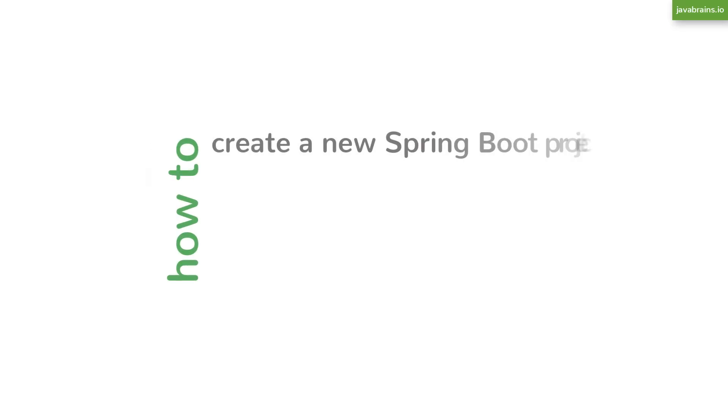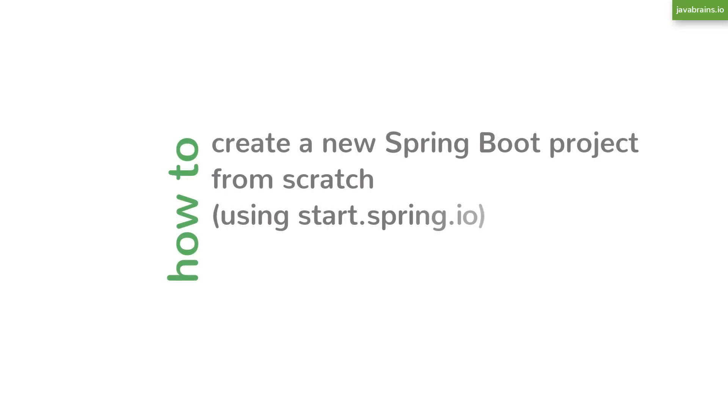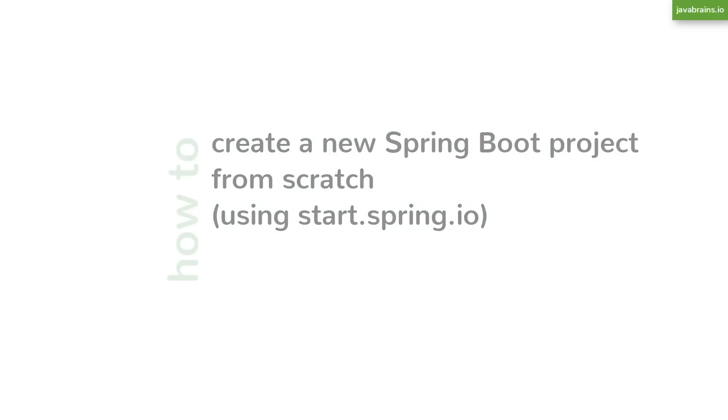In this video, we will learn how to create a new Spring Boot application from scratch, using a web interface called Spring Initializer at start.spring.io. Spring Initializer is an online application that you can go to anytime you need to create a new Spring Boot project. It lets you click some buttons, customize your preferences, and then download a fully customized blank Spring Boot application for you to get started with.